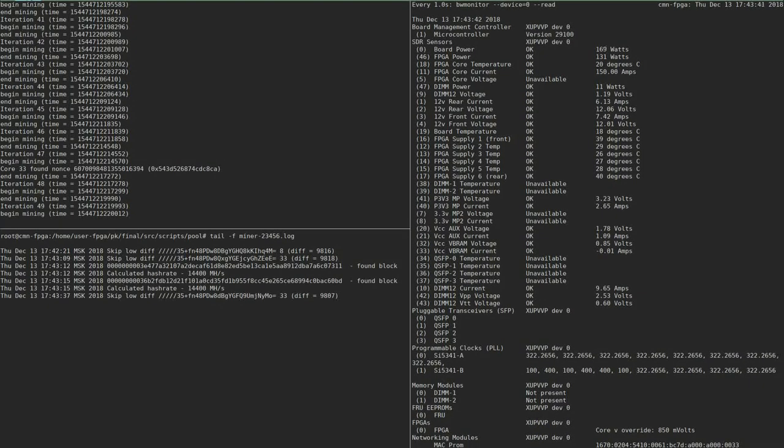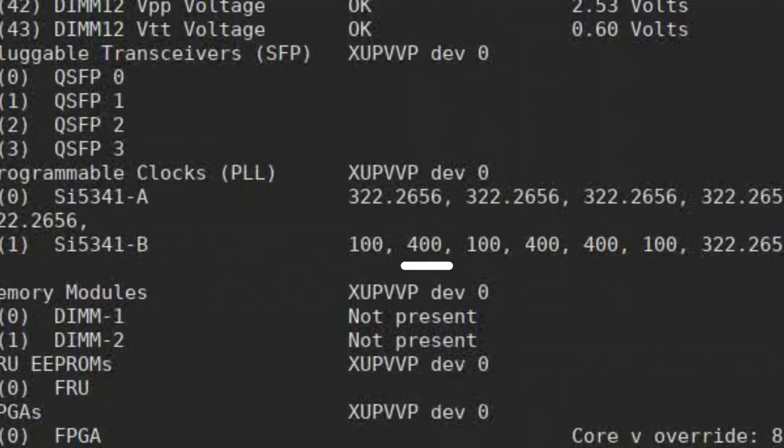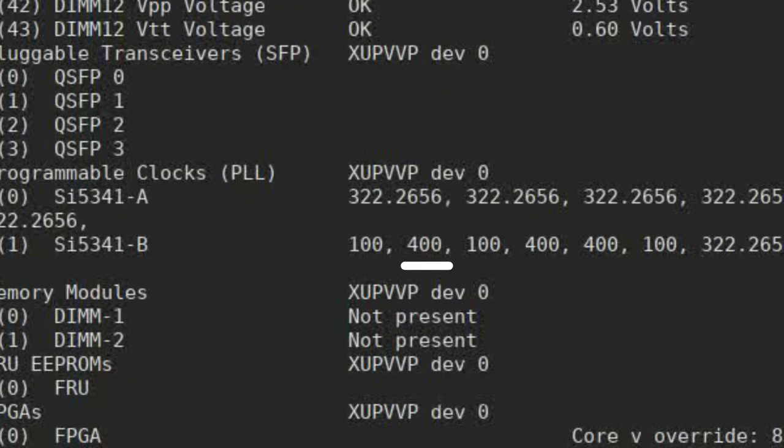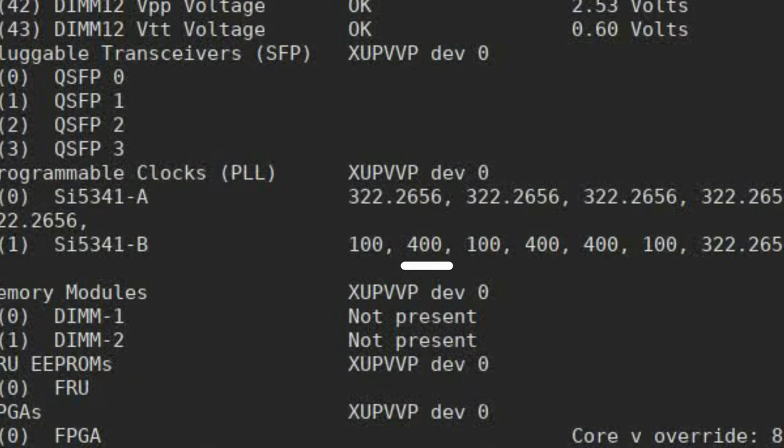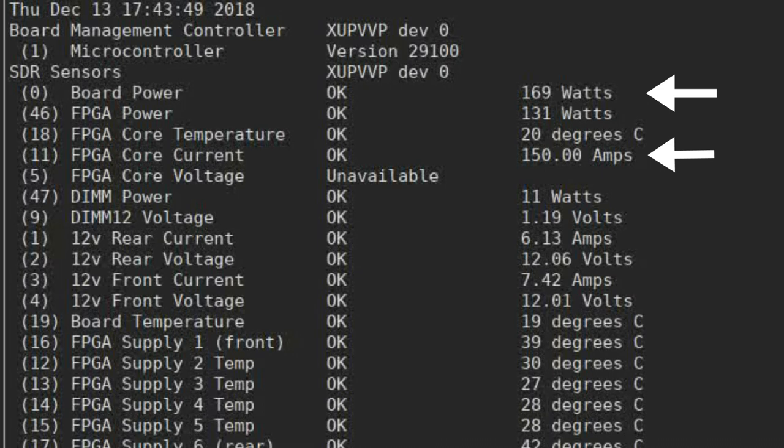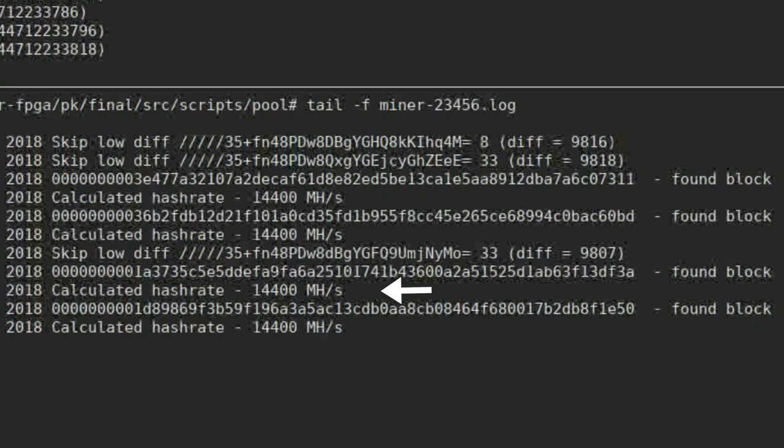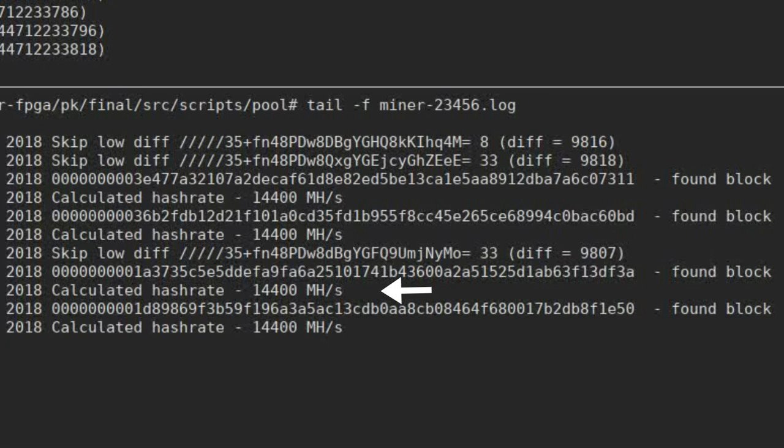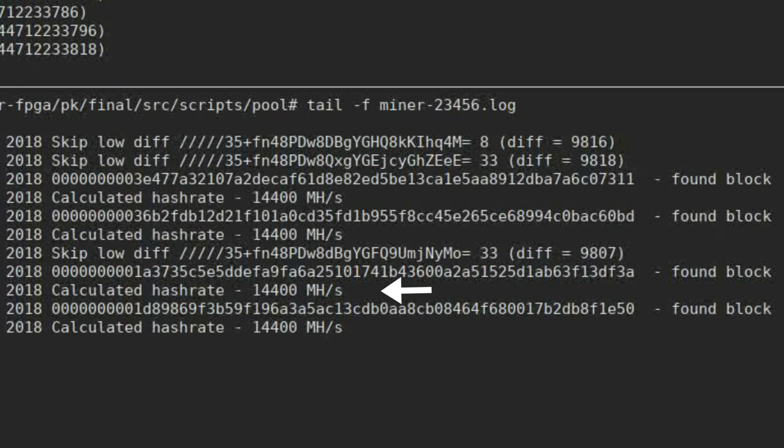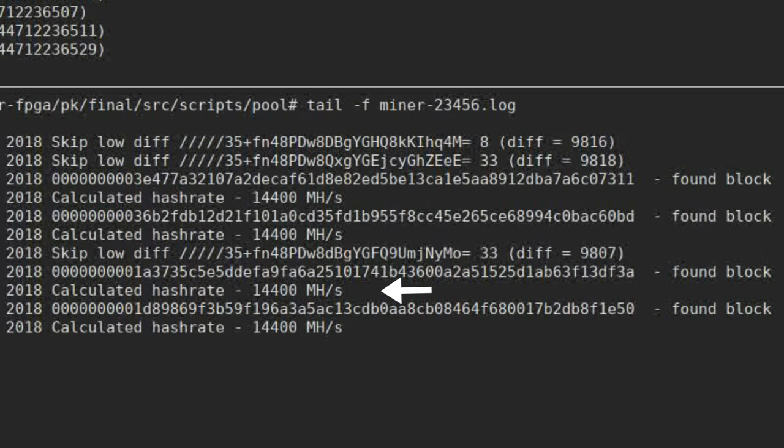We continue with Linux to show the actual operation of the uploaded Bitstream. On the first run, we set the frequency at 400 MHz and launch the miner. That makes the board draw 170 Watts at 150 Amperes. Hashes are being found and it's seen on the screen with a speed of 14.4 giga hashes per second.